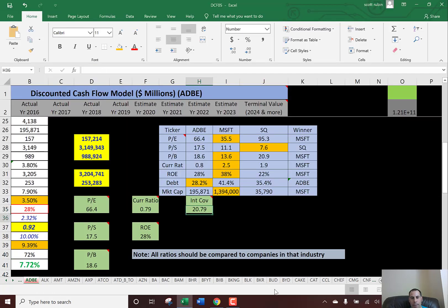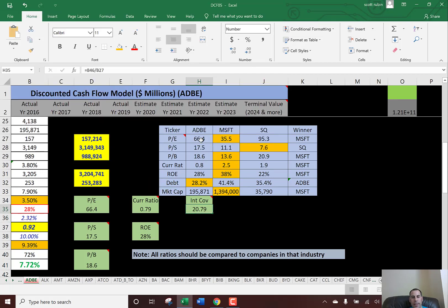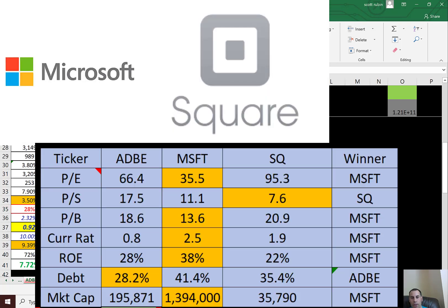Let me show you the interest coverage ratio — that's how many times they could cover their interest payment. Their interest payment is $157 million, and they can cover it 21 times. Now let's compare them to their competitors, Microsoft and Square — these are two companies I've done DCF models for on this channel.